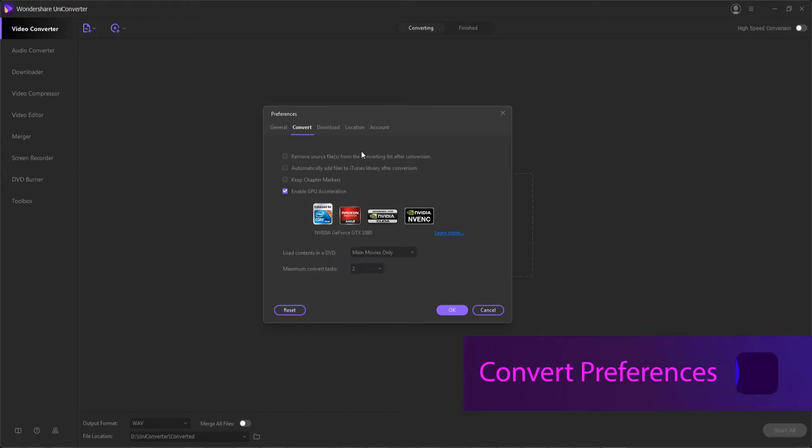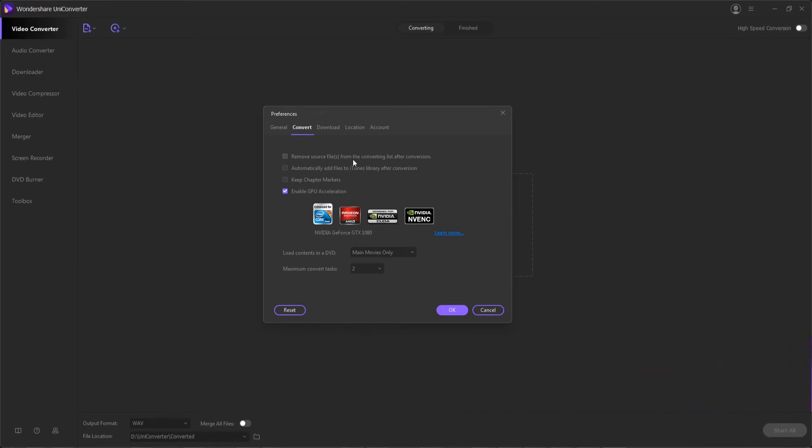In the convert preferences tab we have options to remove the source file once we're done converting it. This is usually not recommended because you may want to keep the original footage for reference. We also have an ability to automatically add files to an iTunes library after we convert it, we can keep chapter markers from things like DVD files, and if you have a graphics card enabled on your computer, you can enable GPU acceleration, which will greatly increase the speed of your video conversions.